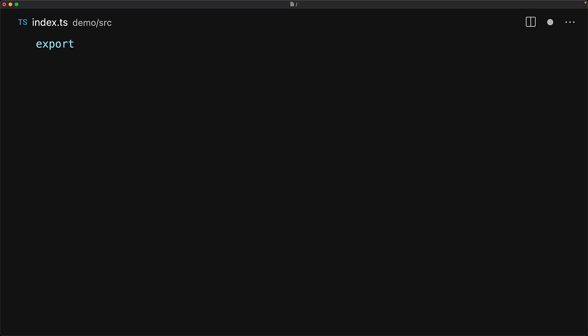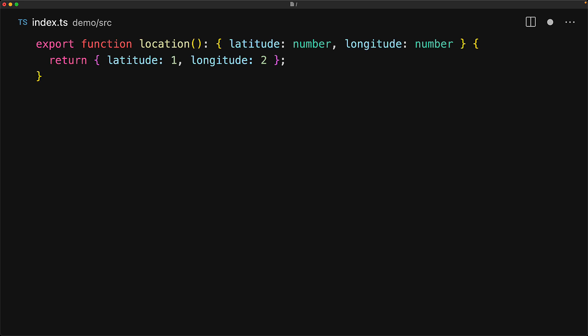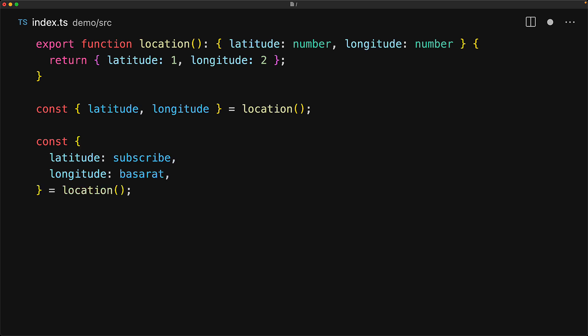And in case you are wondering this is an even older feature within JavaScript called objects. So here we have a simple location function that returns an object consisting of two simple properties latitude and longitude both of type number. And of course when we invoke the location function we can destructure its result into different variables. And another feature that we've had for a while is the ability to rename the variables during destructuring which is also a new feature coming to Dart 3.